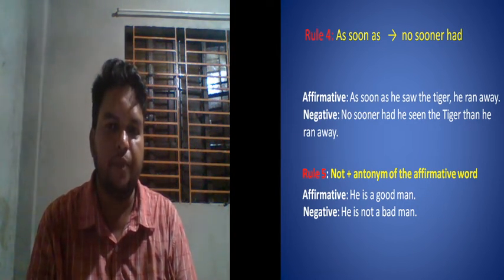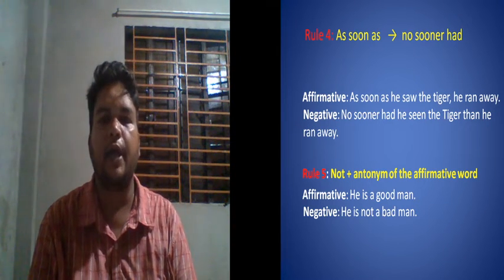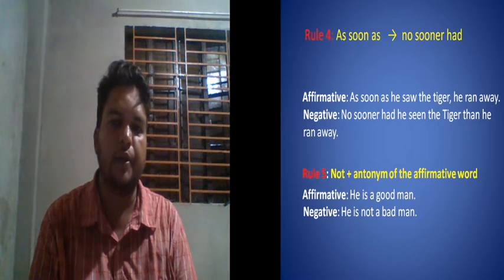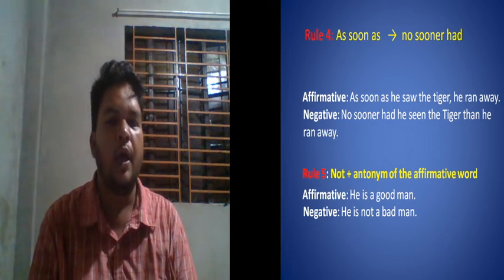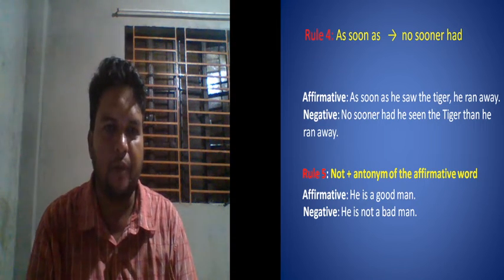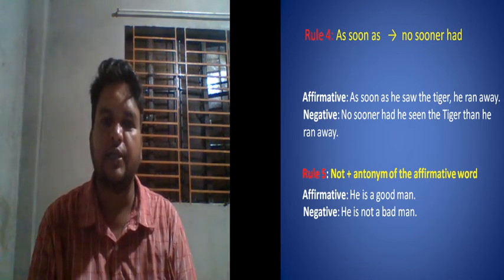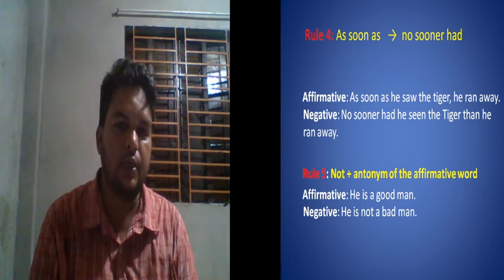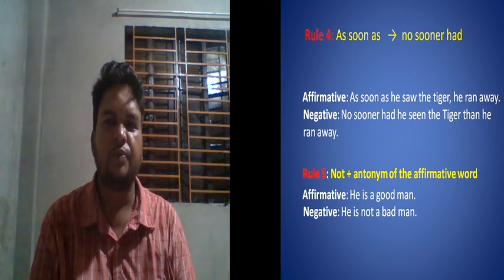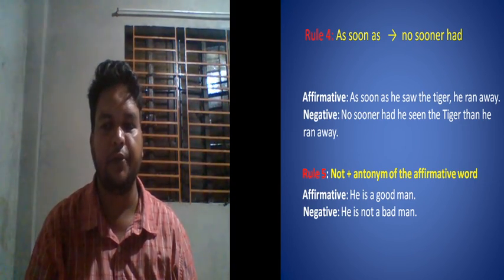The last rule: to change an affirmative sentence to negative, you use 'not' plus the antonym of the key adjective. For example: 'She is a good girl' becomes 'She is not a bad girl.' Similarly, 'Dhaka is a large city' becomes 'Dhaka is not a small city.' 'He is intelligent' becomes 'He is not dull.' That's all for today — keep fine, thank you.